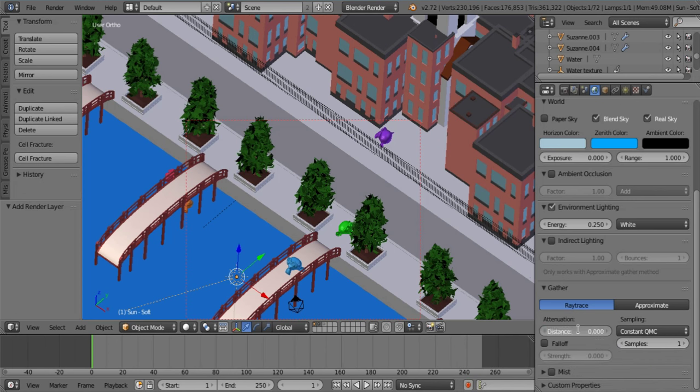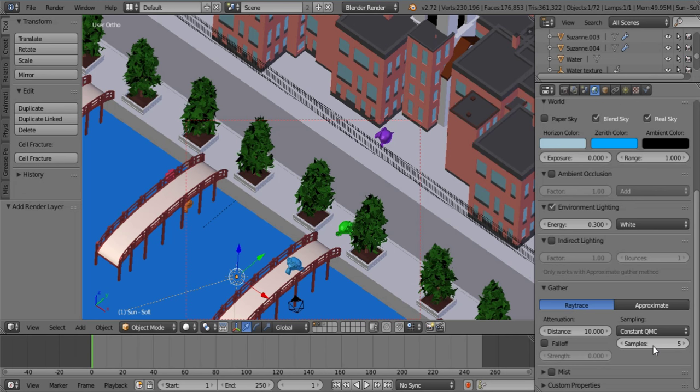So what we do here is we set the attenuation distance to 10. The environment lighting we can start off at about 0.3. You can adjust this later if you want more or less. That's up to you. And because this is a tutorial and I want to record it as fast as possible I'm only going to be using five samples but in the example that you saw at the start it had a much higher sample.